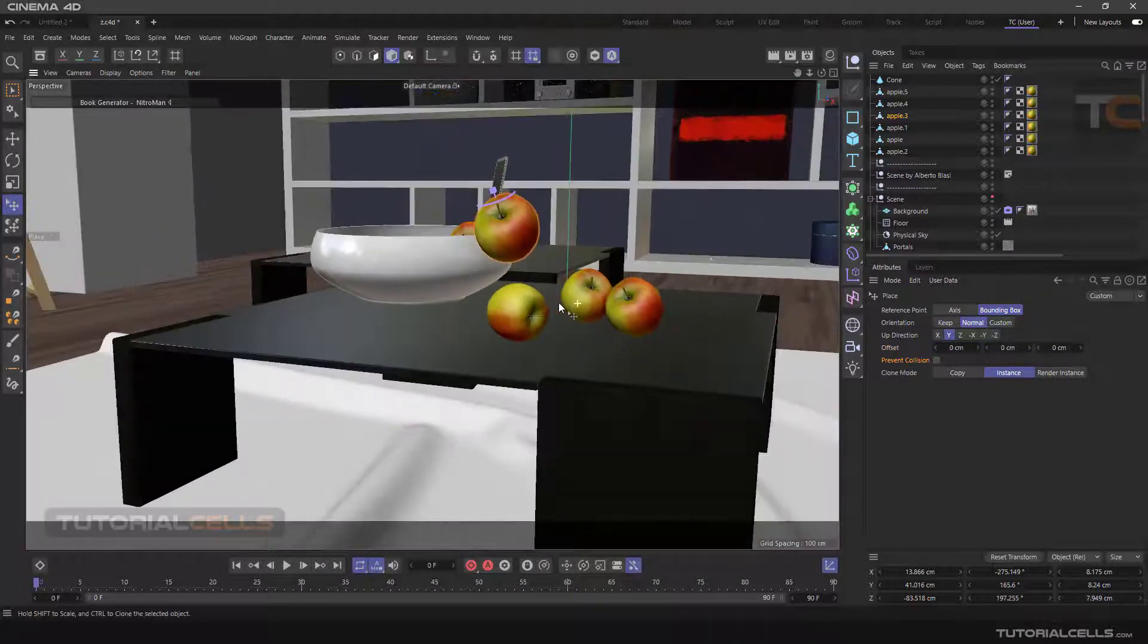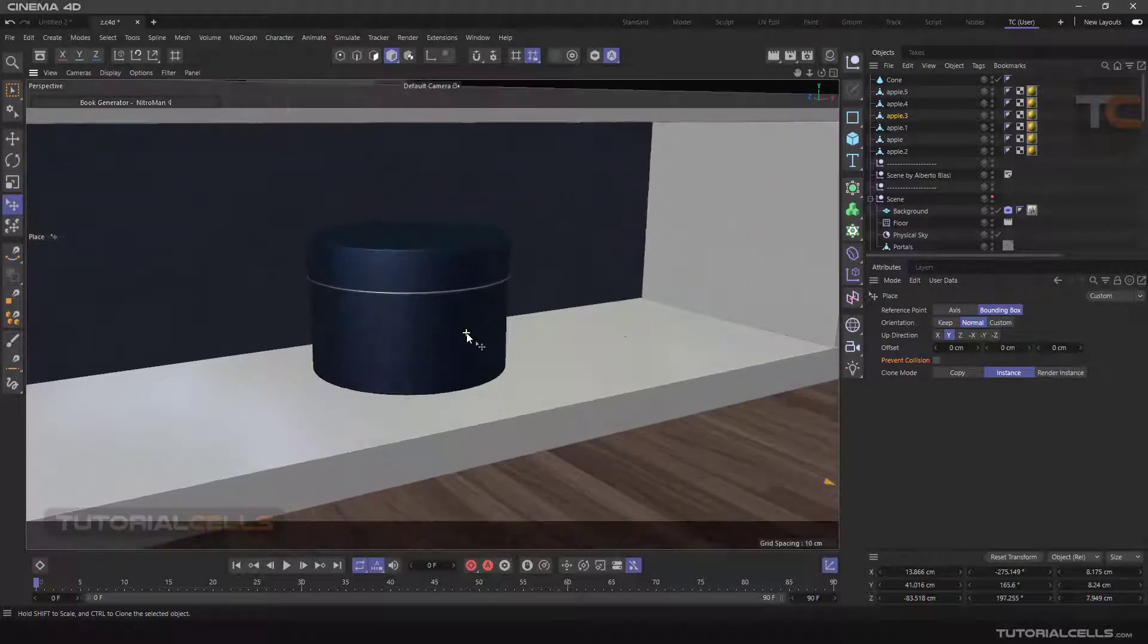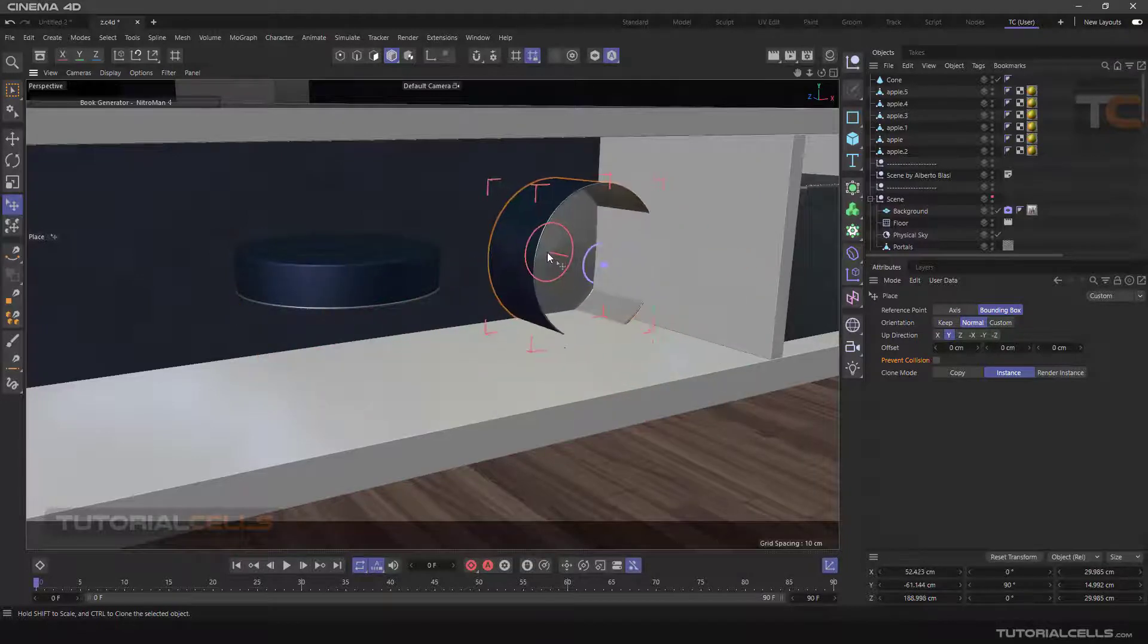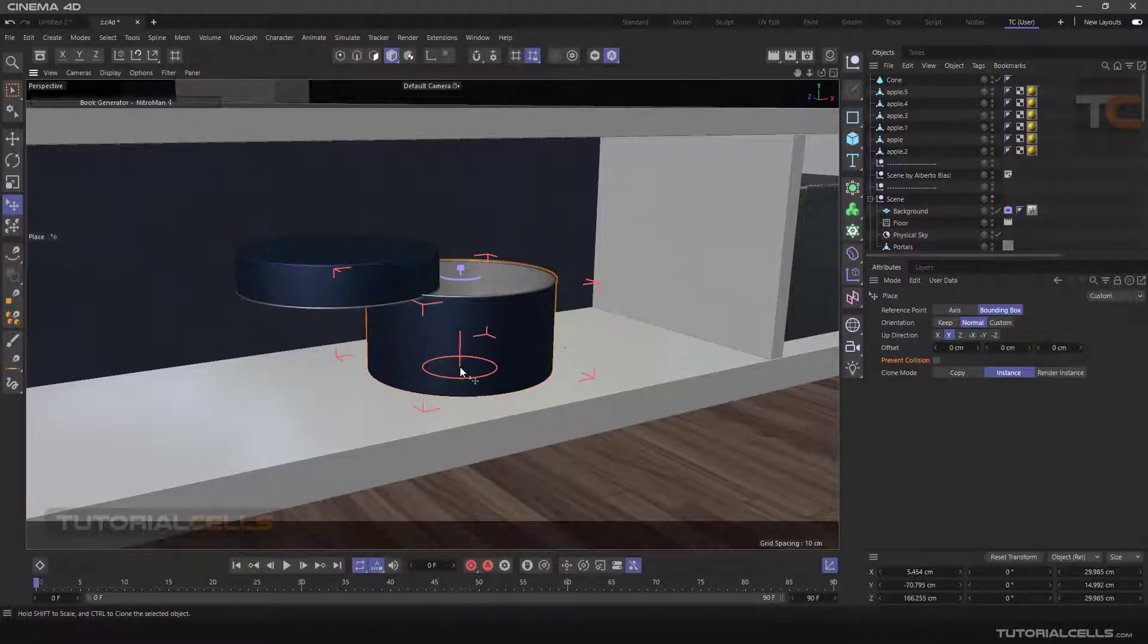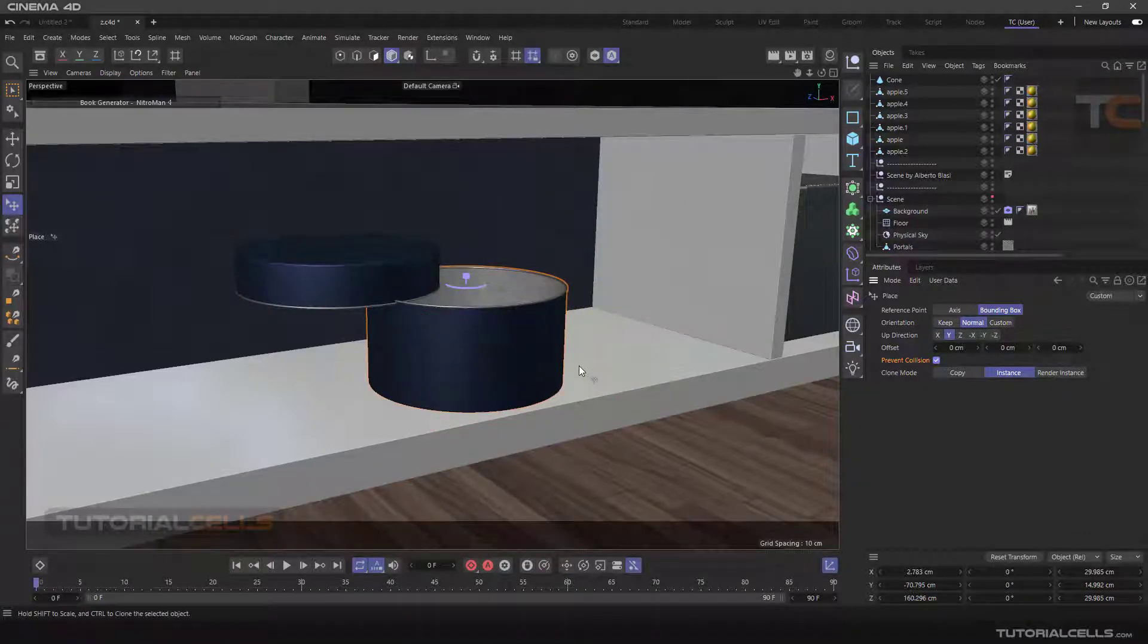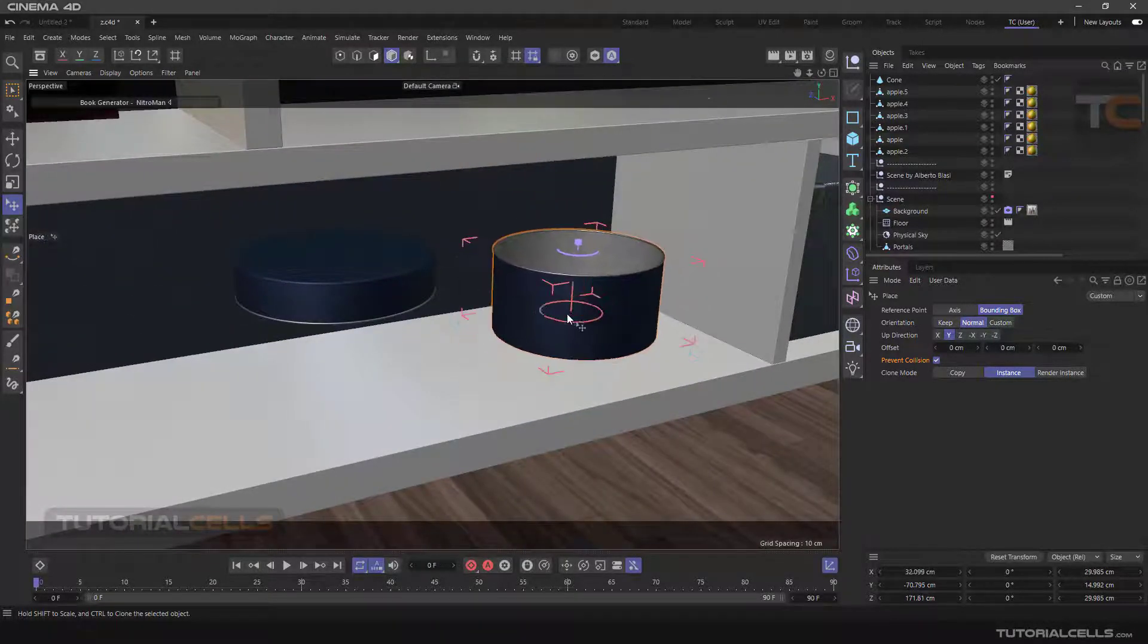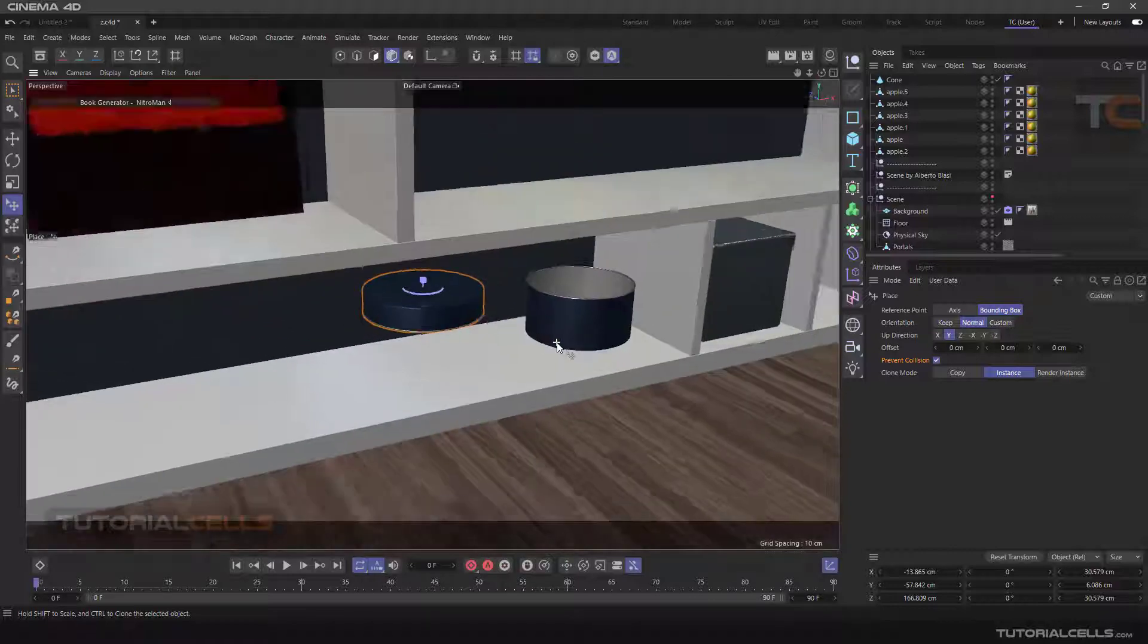Prevent Collision option: we have already explained the Prevent Collision option, but for better understanding we will use this example. If you look closely at this object in this shelf, when we use the Place Object it goes inside into other objects. But if we activate the Prevent Collision option, you can put the object inside the shelf very smoothly and regularly, and of course easily.